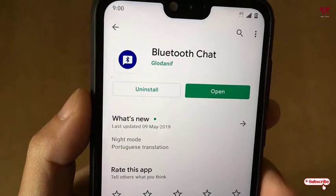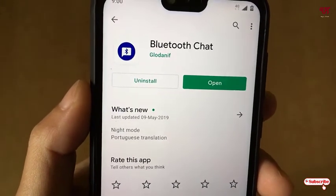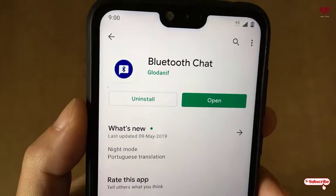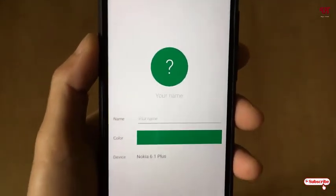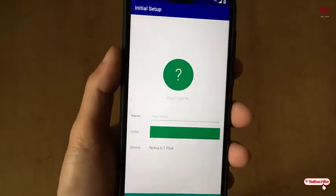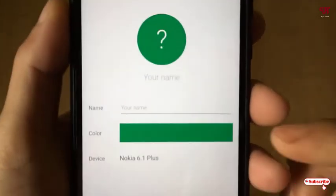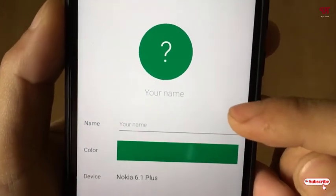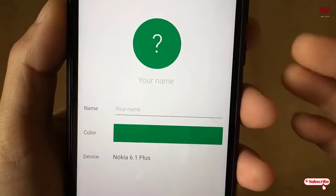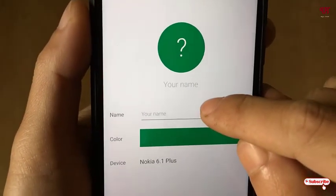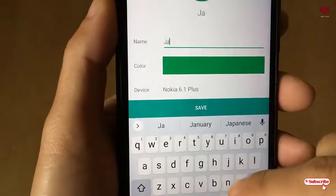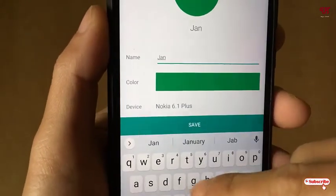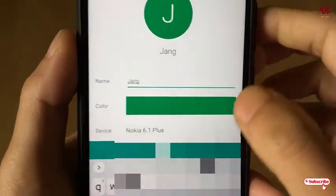I've already installed it so I won't do it again, but you should download and install it first. After installing, click on open. On opening the application you can see this kind of user interface — here you will be asked to give a name.